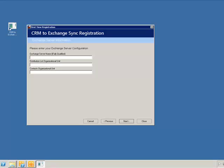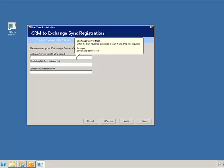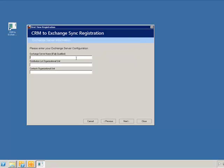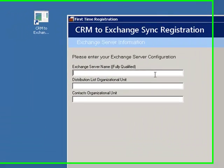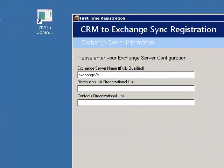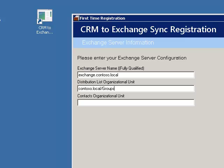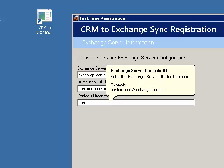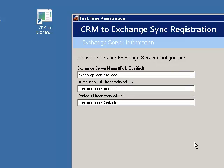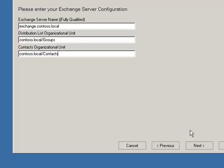The fourth configuration screen requires the Exchange server information. This information includes not only the server name, but also the location where the application should create new distribution groups and contacts in Microsoft Exchange. We'll enter exchange.contoso.local on the Exchange server name. And we'll use contoso.local slash groups and contoso.local slash contacts for the distribution groups and contacts organizational units.